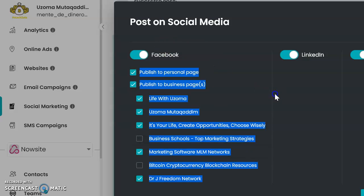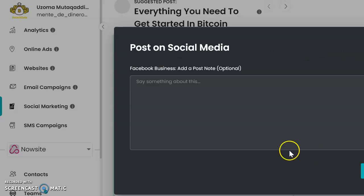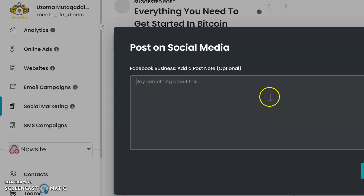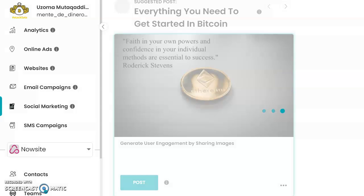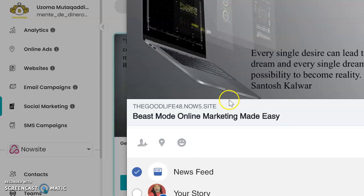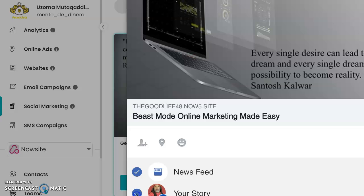I'll come down here and hit the next button. It's going to say 'Post on Social Media' — you hit that, you hit post, and then it's going to bring up my Facebook page first. It said 'Every single desire can lead to a dream' — okay, so that's what's going to post.